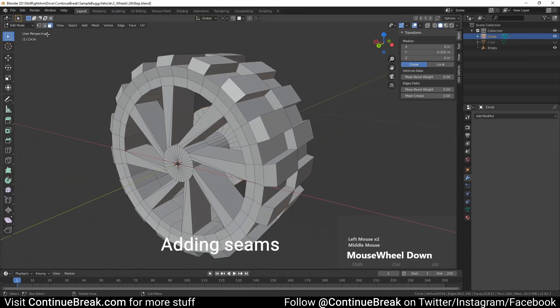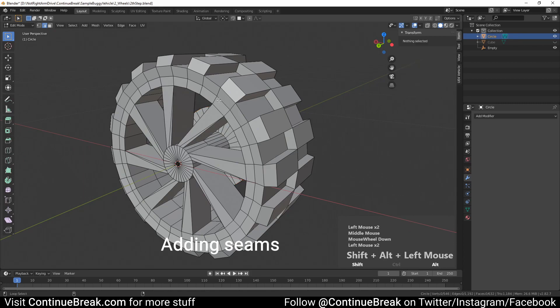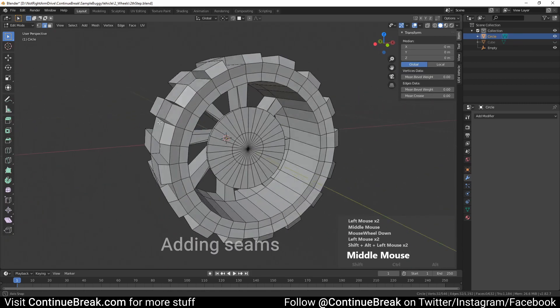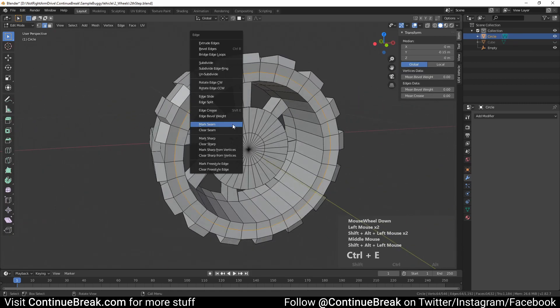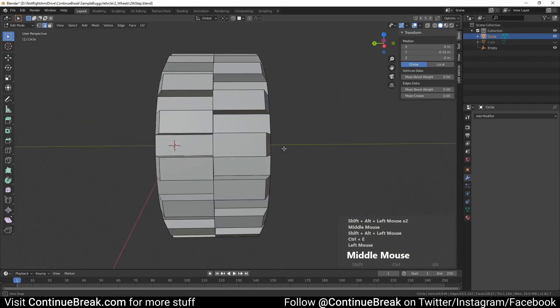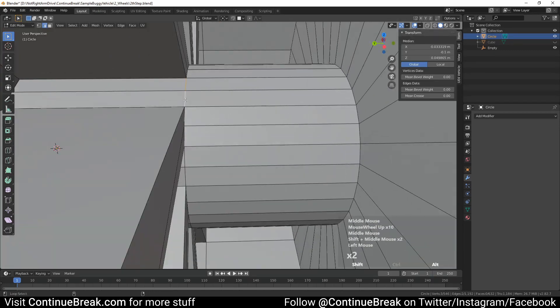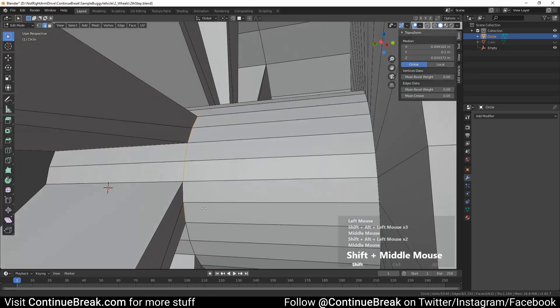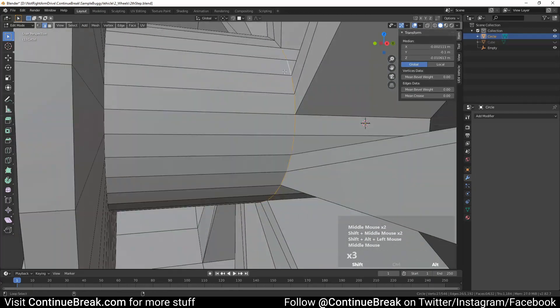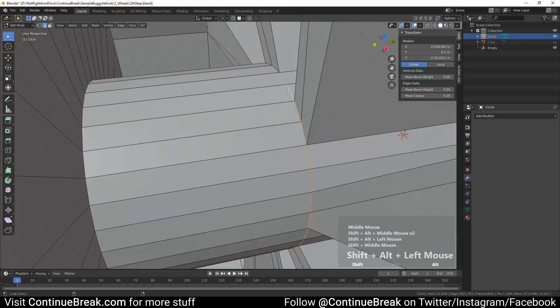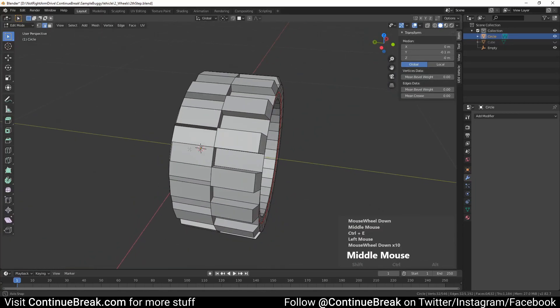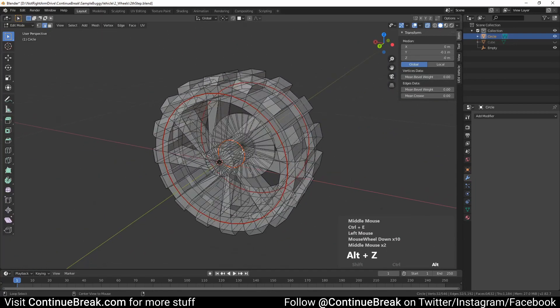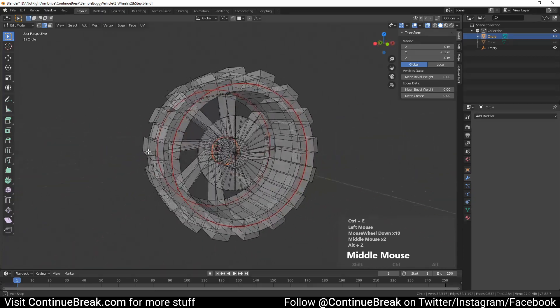Select edges as shown in the video and mark them as seams.